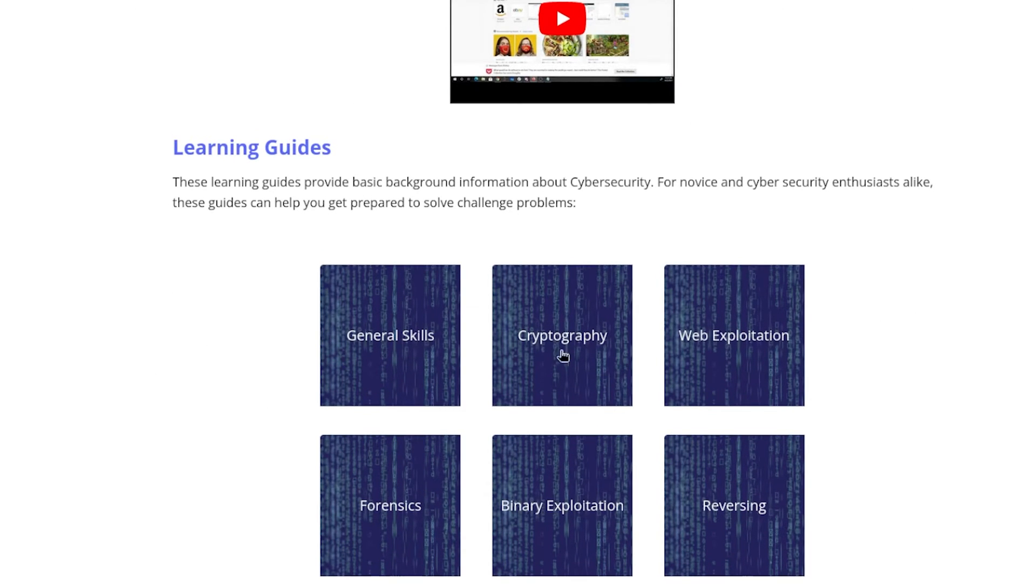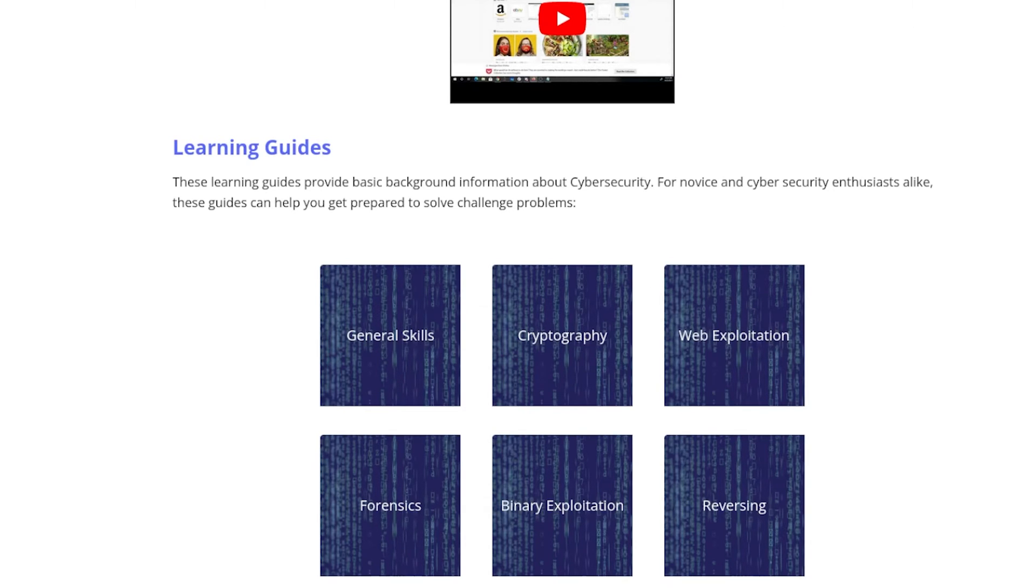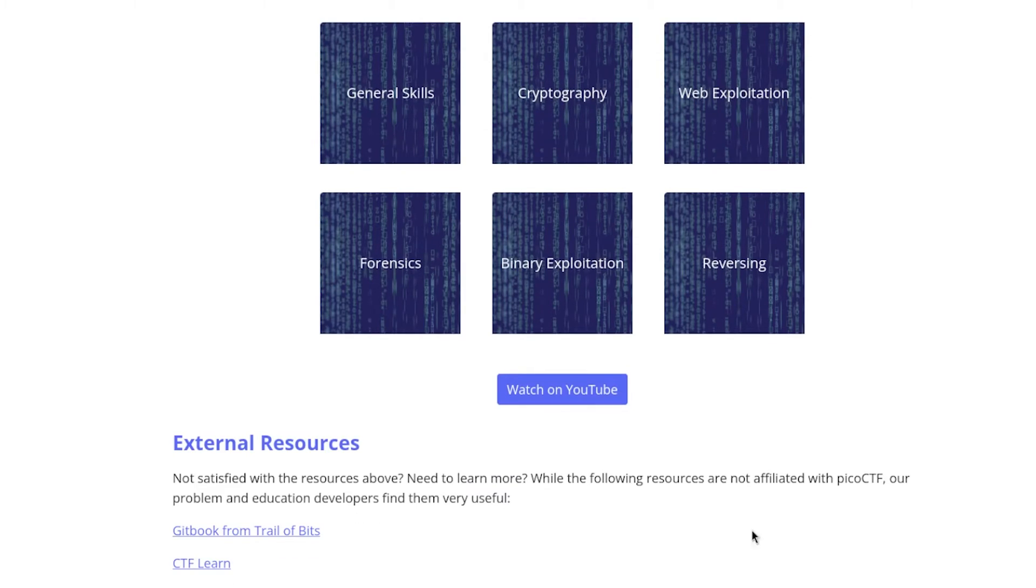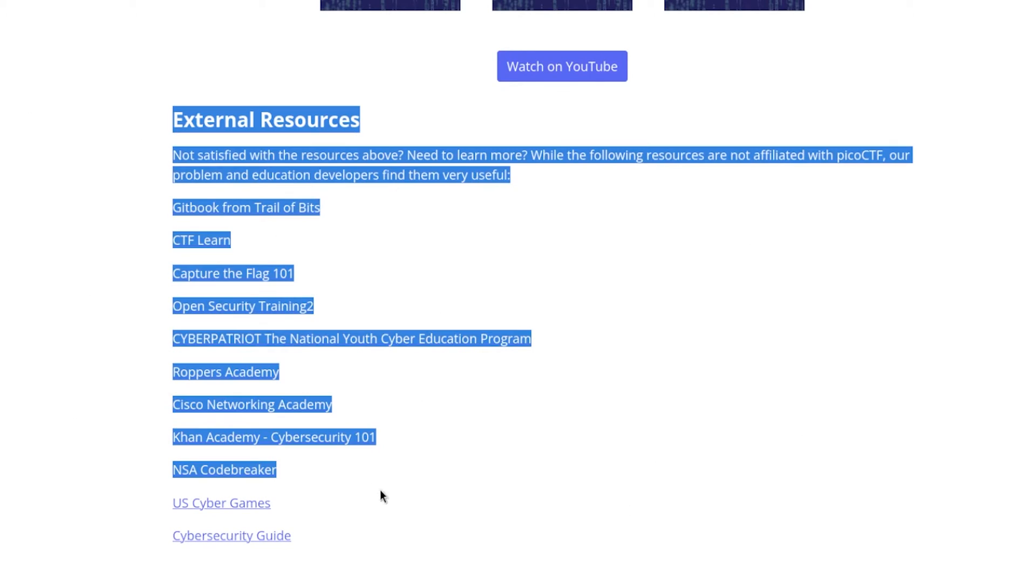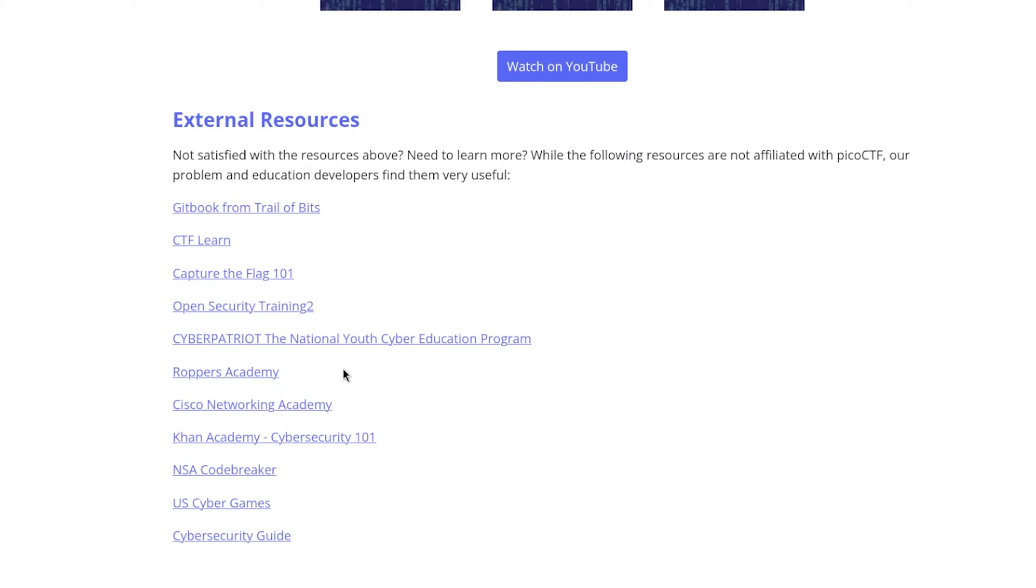It teaches you cryptography, web exploitation, forensics, binary exploitation, reversing and much more. I can't really remember because I haven't used this website in ages and I don't have time. But because this is a free website you should definitely take advantage of it. As you can see there's some external resources, so just check it out. Sign up. If you don't like it, don't like it, but I'm giving you a free website. I think you should check it out.